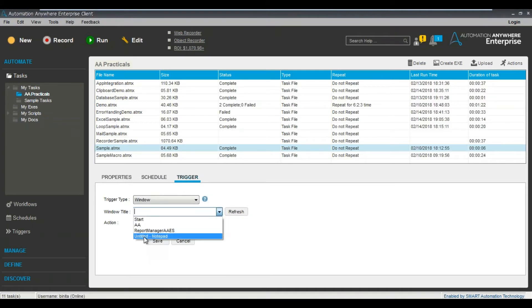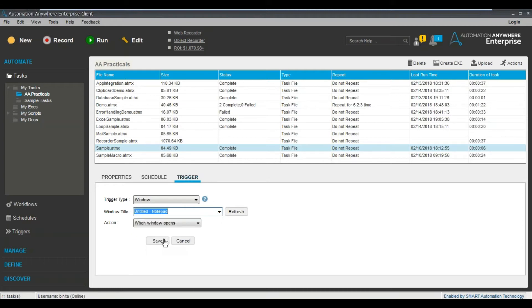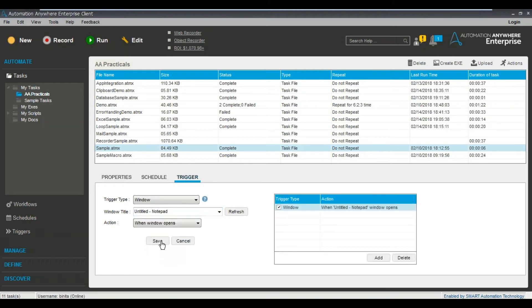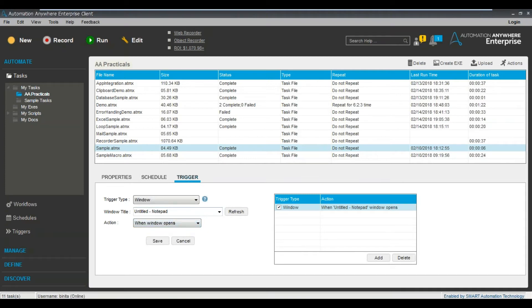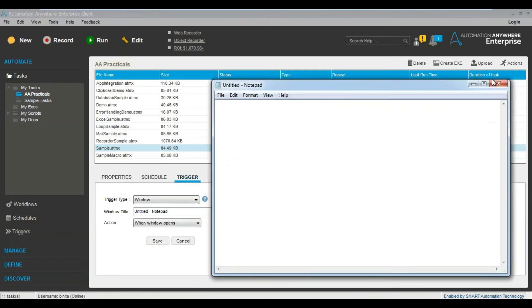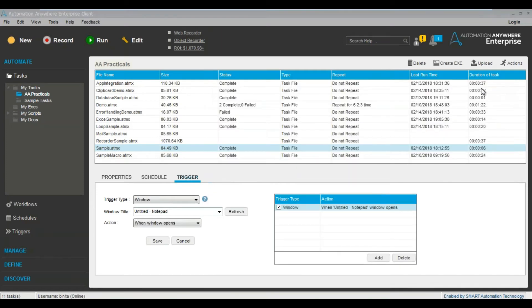Now you will see - can you see this notepad? Earlier it was not there. Now it is coming up. So now what I want to do is I just created a trigger based on - what it means is if a window opens, when you are opening a notepad window, then this particular task will run. Understand? Very simple.